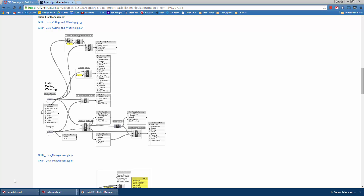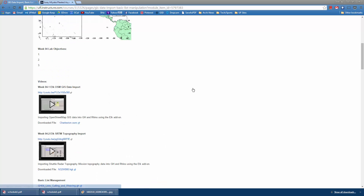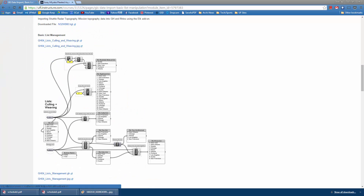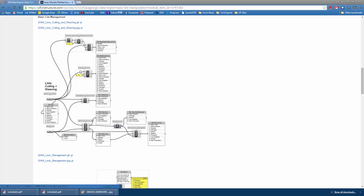Welcome to week four of Grasshopper, and this is the third video of the week. Before we begin, take a look at the course module and be sure to go through these two files. There's both the JPEG version and also the Grasshopper file version for you to download, because these are really simple definitions. Just play around with the variables and change them to understand what's going on.